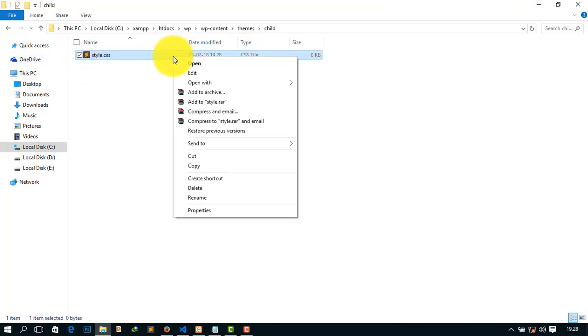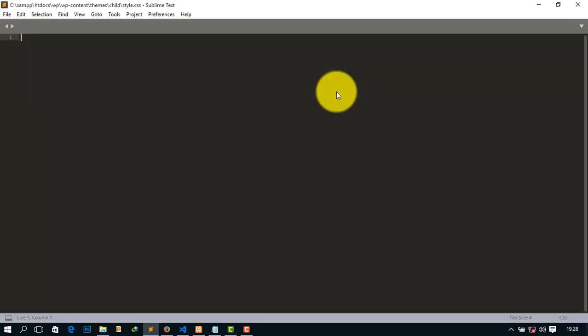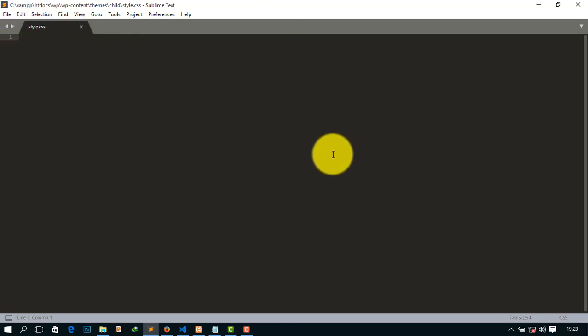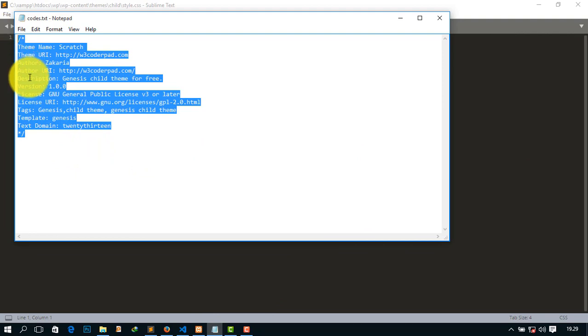I am opening it with Sublime Text. This is our style.css. We want to put down some comment code and this is my code. Just copy it and simply paste here.